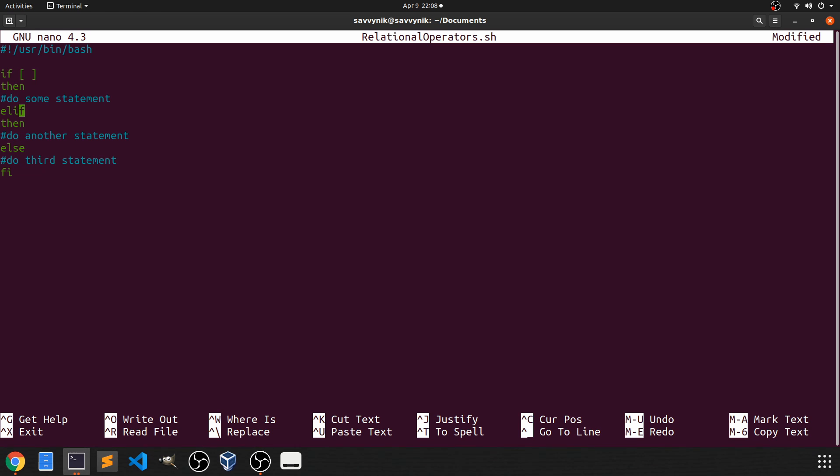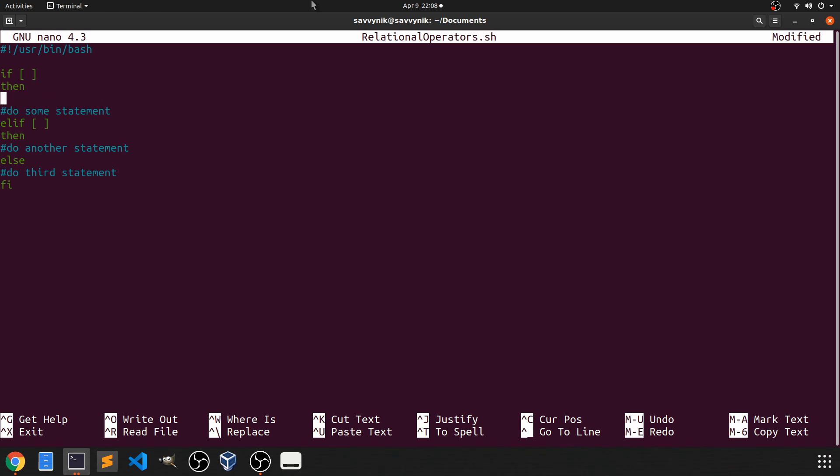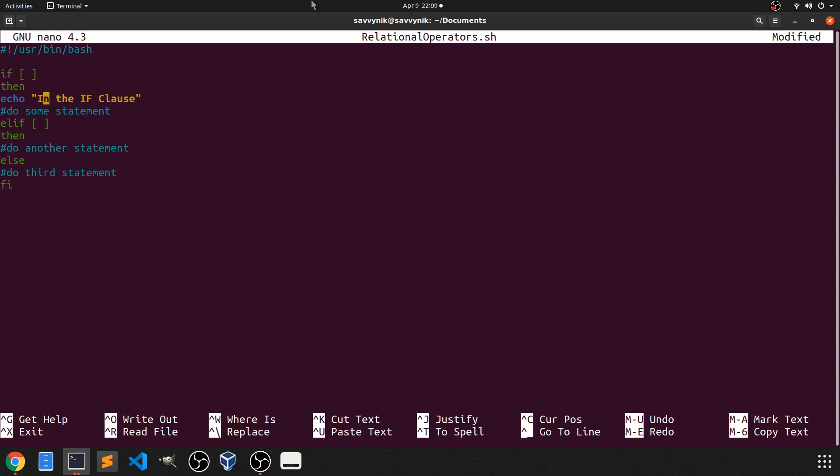So let's fill something into the brackets in order to go ahead and test our script to make sure that things work properly. So I'm thinking we just echo. So echo will just spit out something to our console, some type of a string. So I'm just going to say in the if clause. So if something is true in these brackets, then we're going to echo in the if clause. This right here is just a comment since we have a hashtag in front. I'll keep it in here just for referencing purposes.